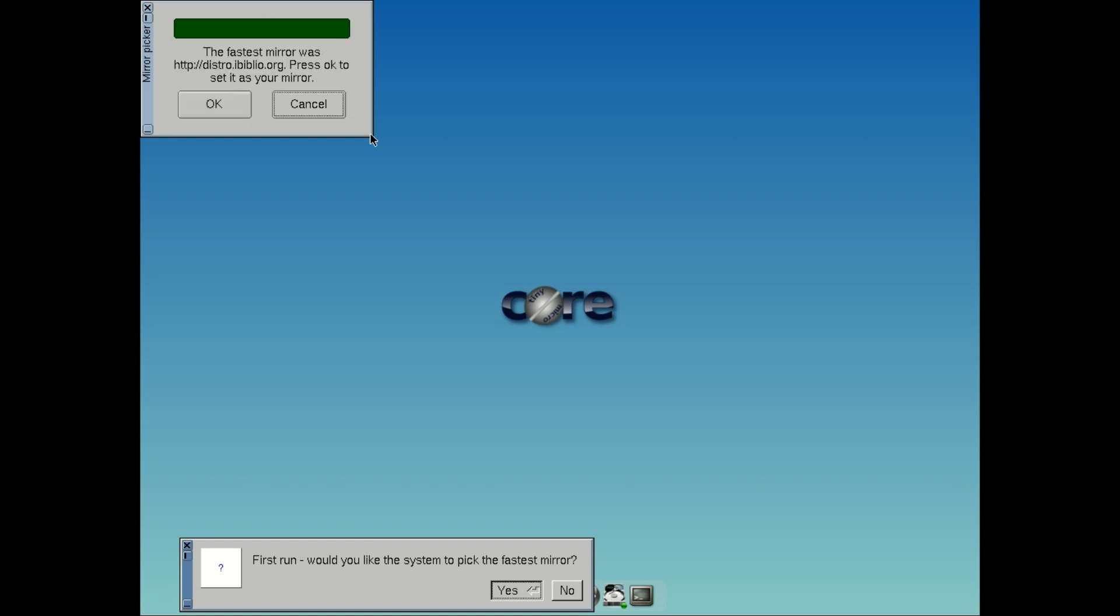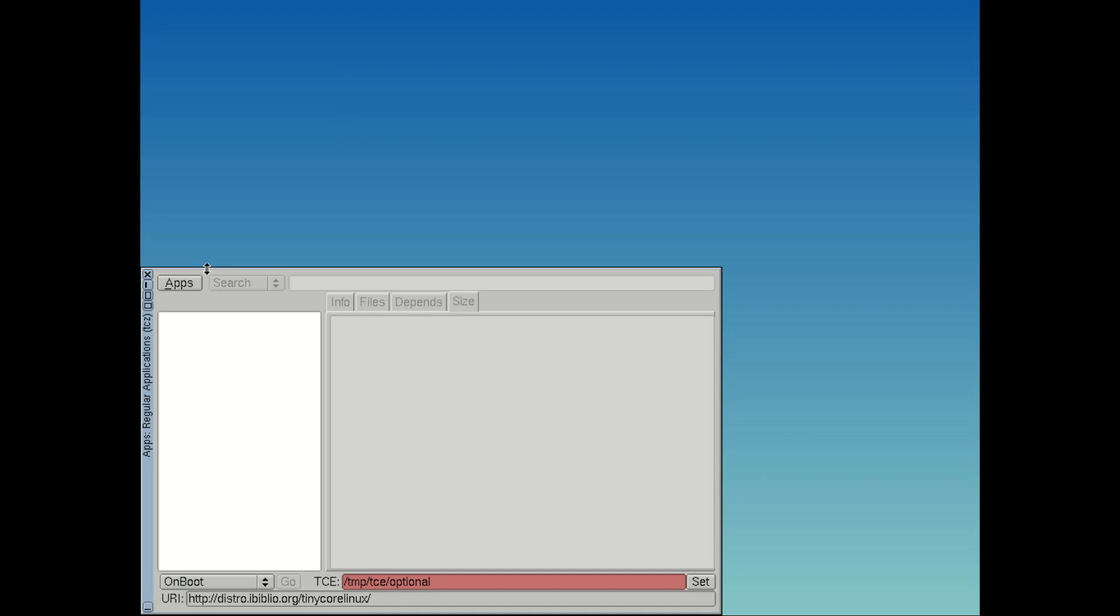So yeah, Tiny Core Linux isn't just small. It's a masterclass in minimalism. It puts you in control, it's insanely fast, and it proves that sometimes, less is way more.